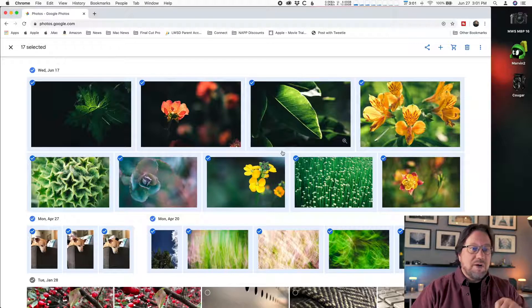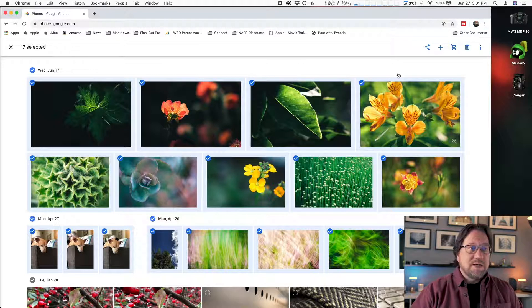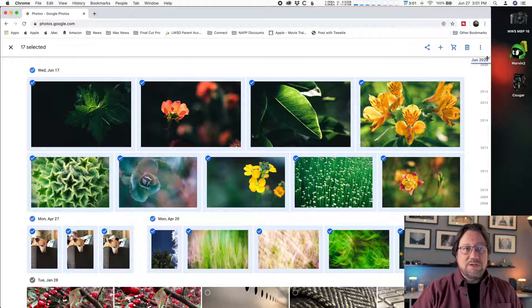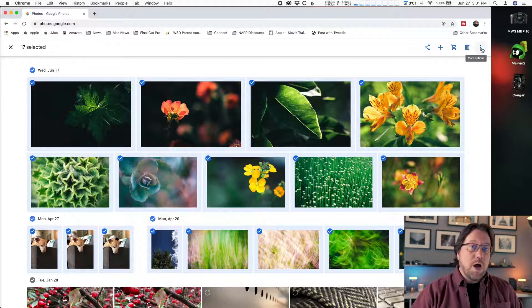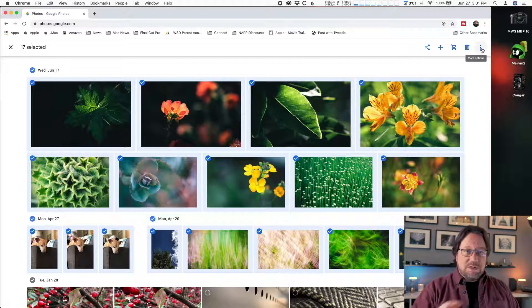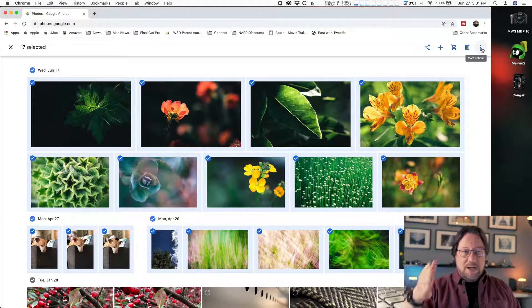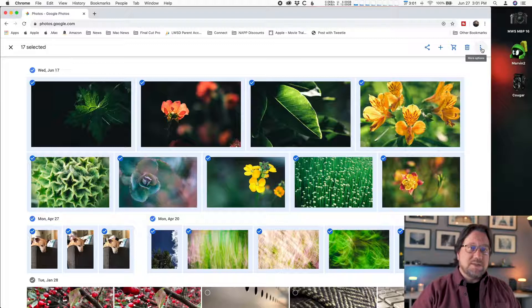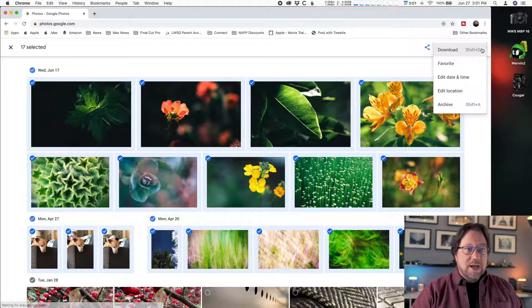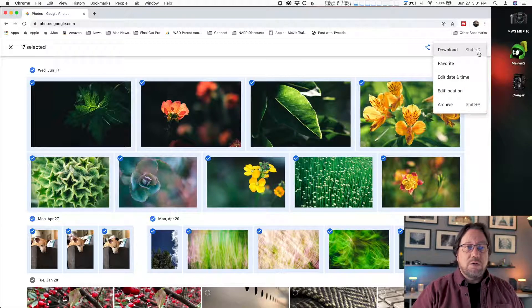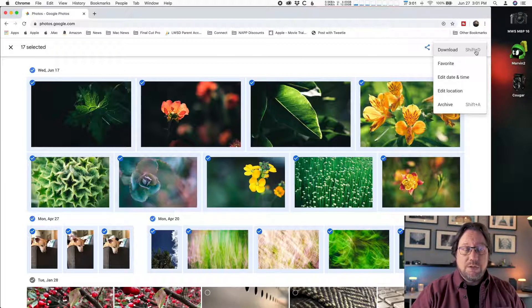My photos are selected. The next step is to tell Google to download these. You click the more options button in the bar near the top of the screen on the right-hand side. It's three vertical dots. Once you click on that, you'll see options, and the option you want is at the top: download.